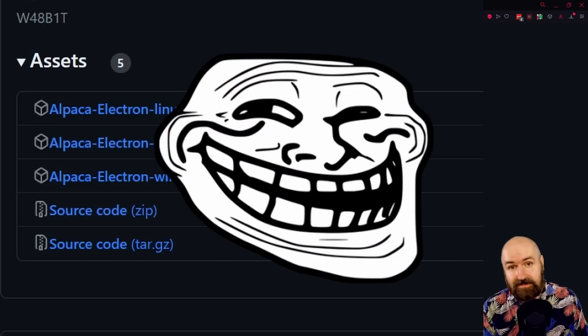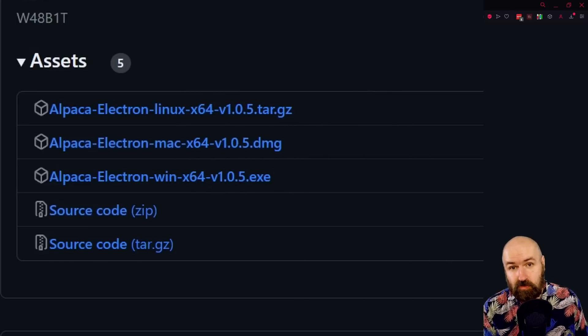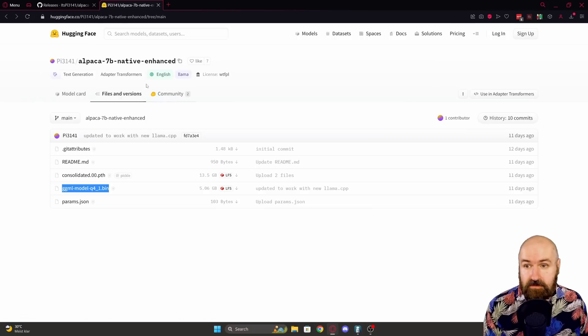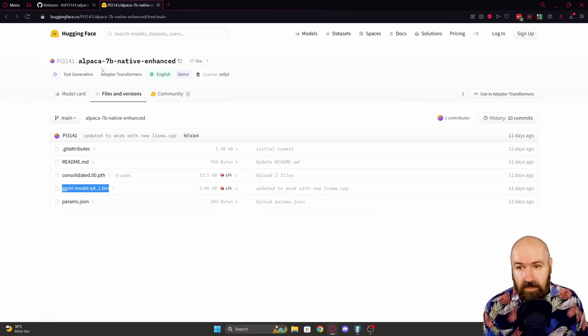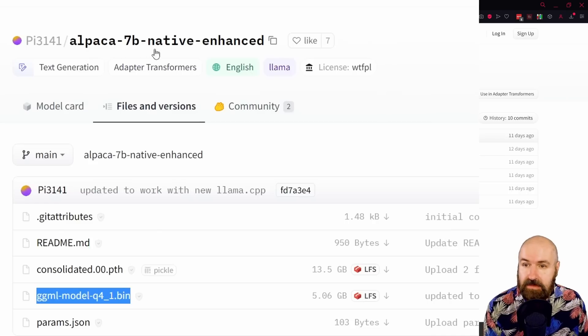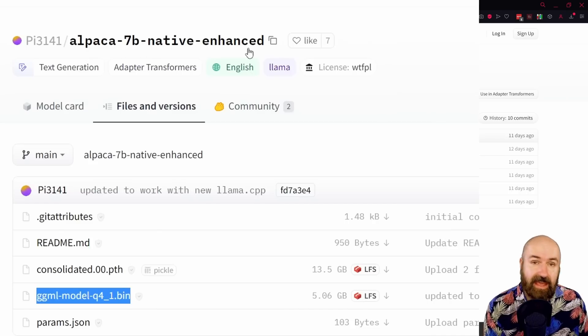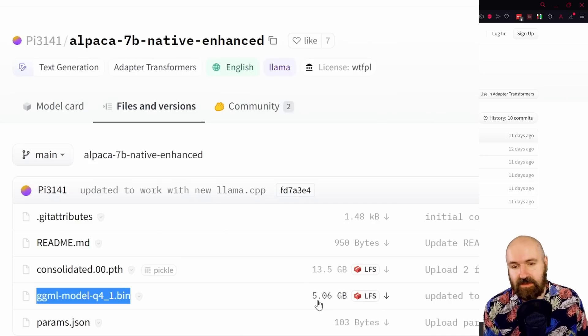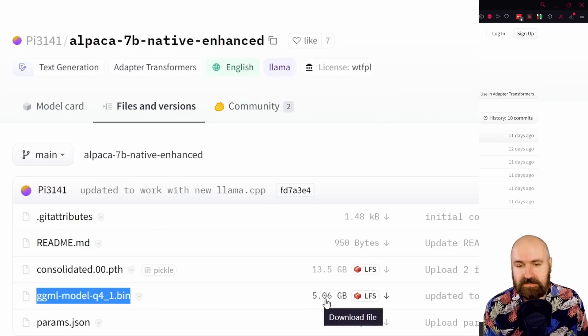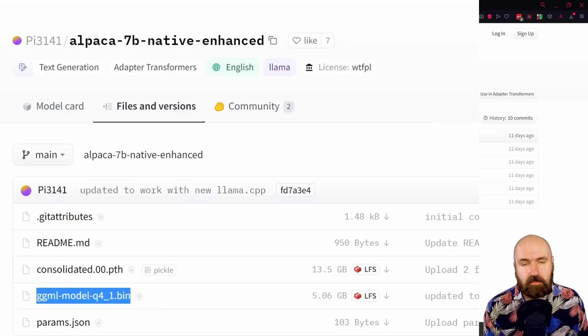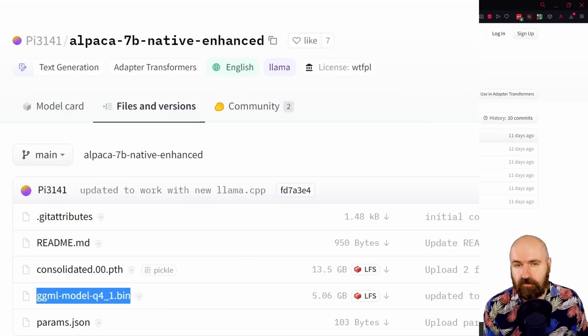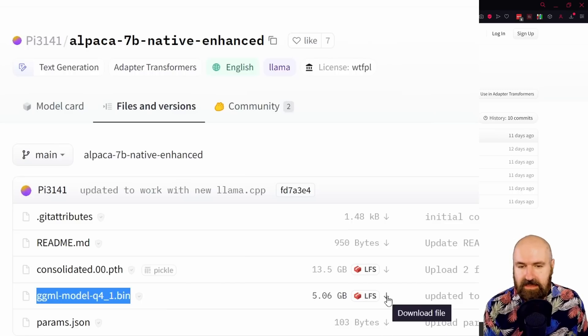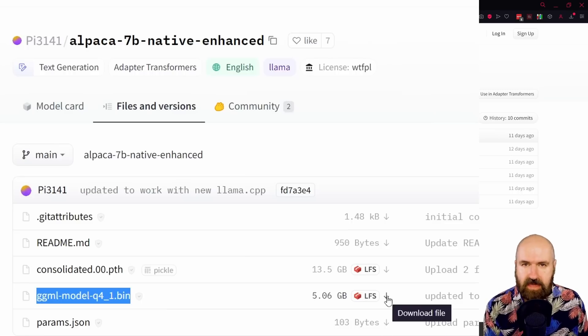Now, the next thing you need to do - you still need a model, right? You want to download the Alpaca 7B native enhanced model. This has 5.06 gigabytes. Put it in any folder you want on your drive. Simply click here to download that.